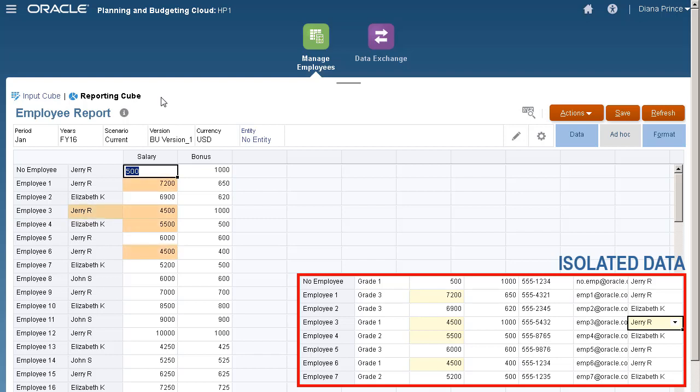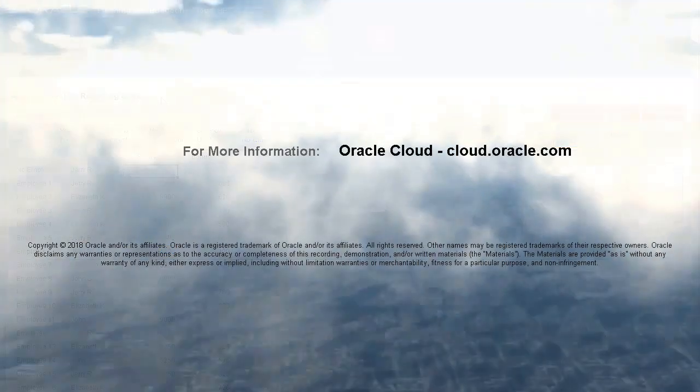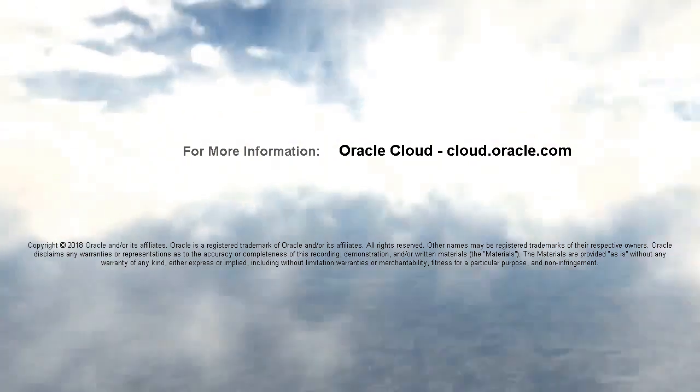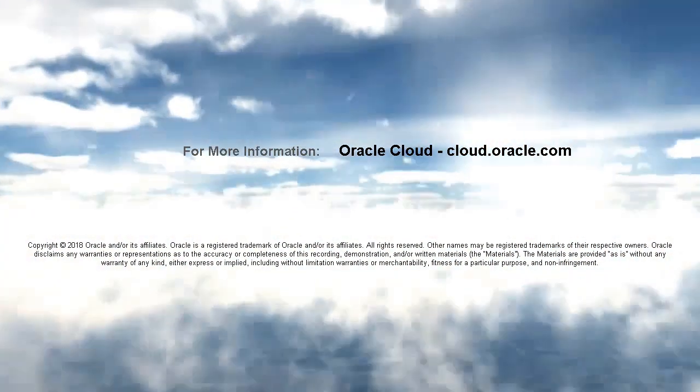In this tutorial, you saw best practices in moving modified data using Groovy rules and Smart Push. To learn more, visit cloud.oracle.com.